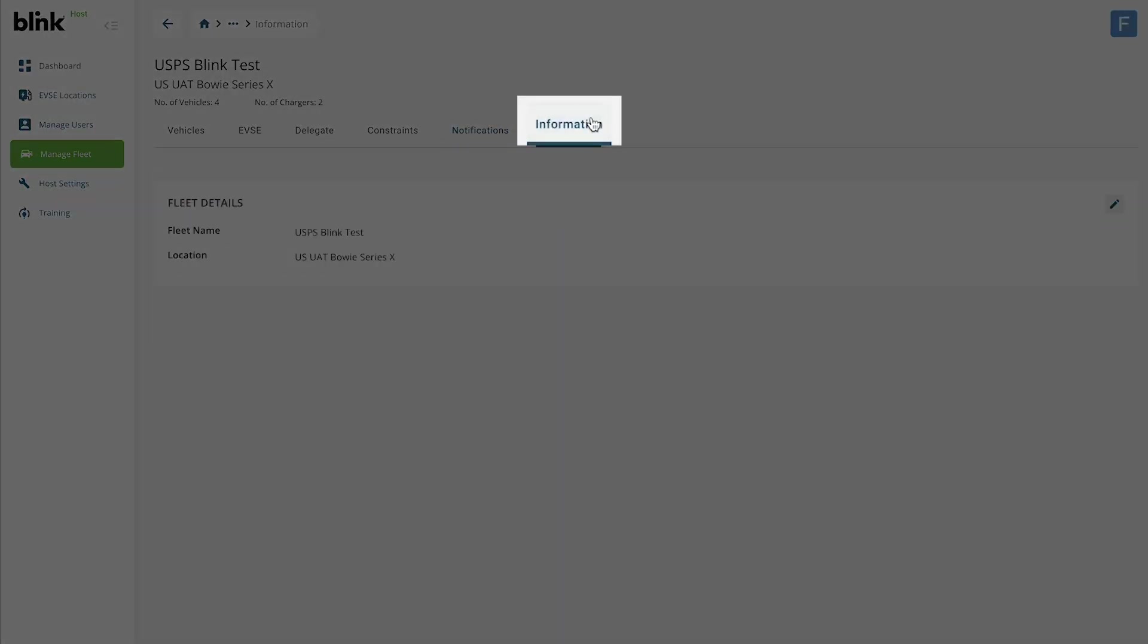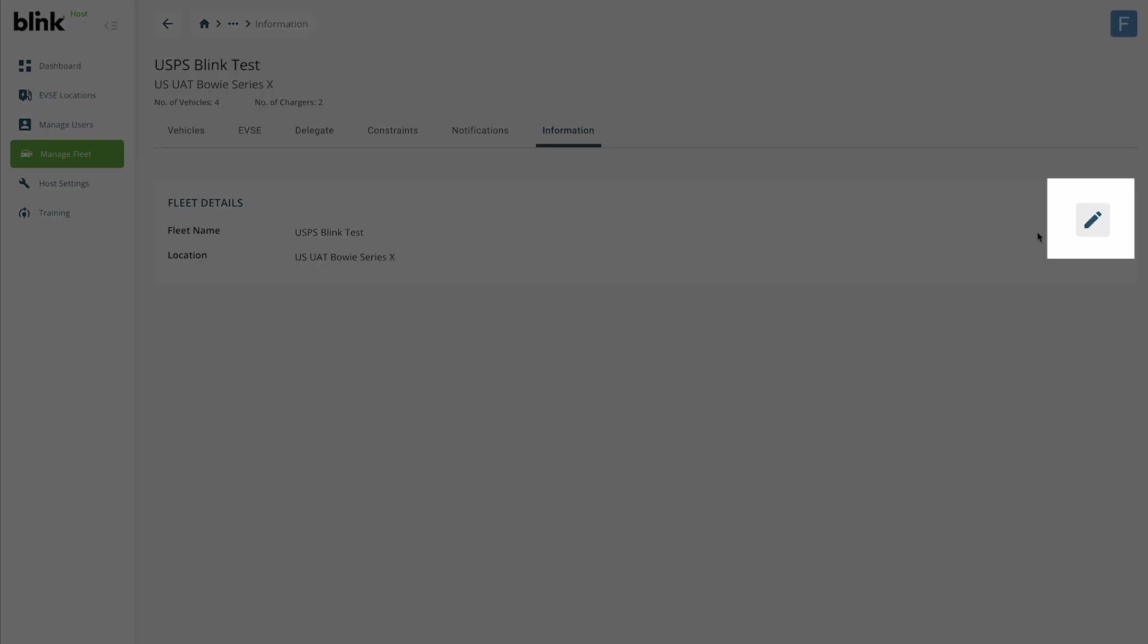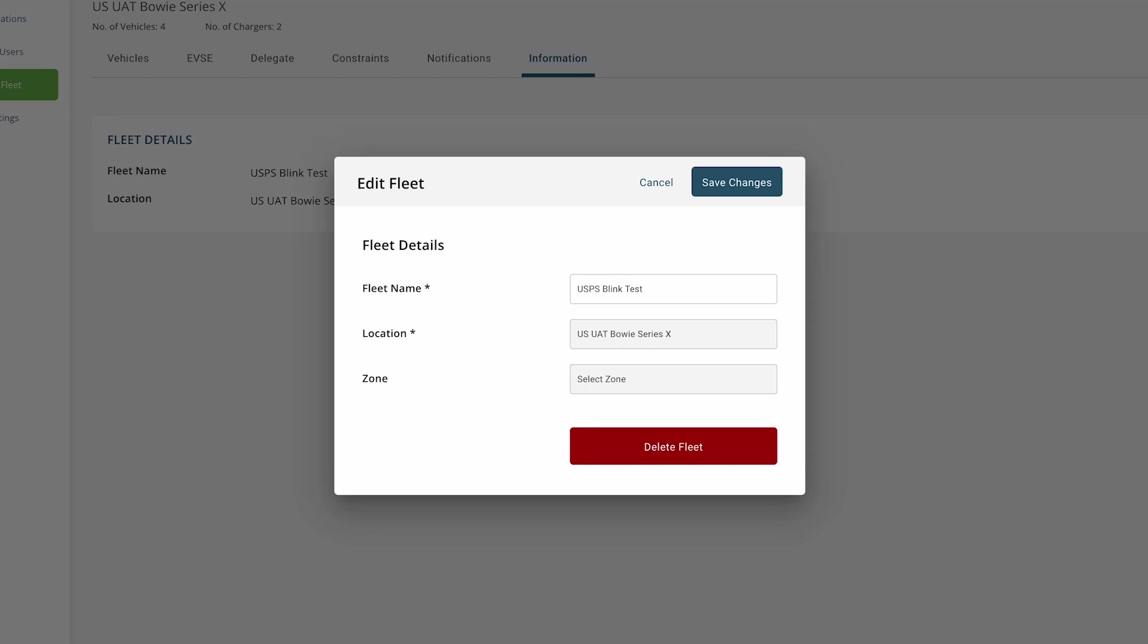The Information tab shows the name and location of the fleet group you are editing. You can change the name of the fleet group by clicking the pencil icon in the upper right corner. You will not be able to change the location associated with a group once it is created. If you need a fleet group associated with a different location, you must create a new group.